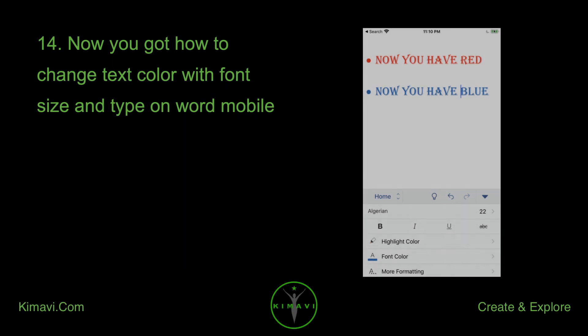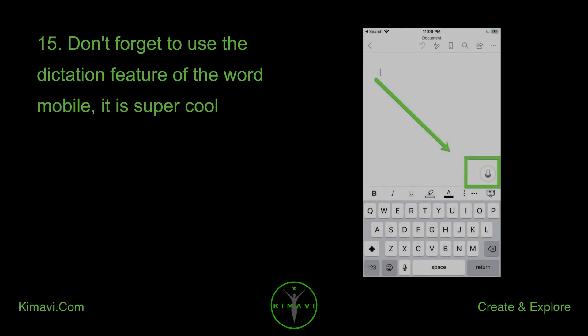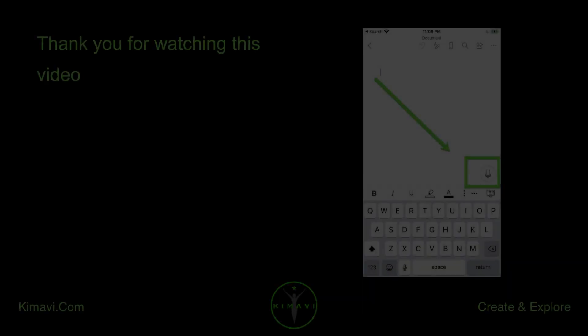Now you know how to change text color with font size and type on Word Mobile. Don't forget to use the dictation feature of Word Mobile — it is super cool.